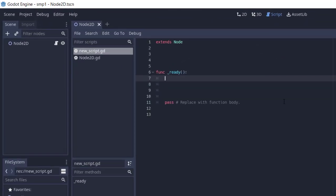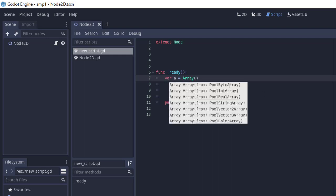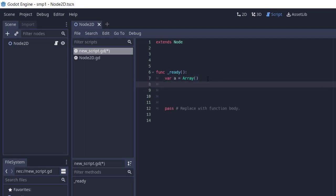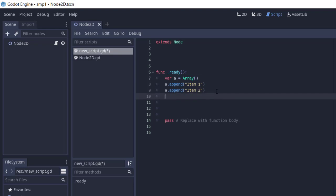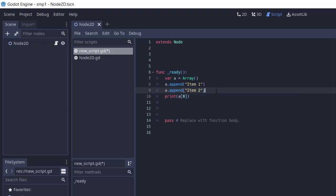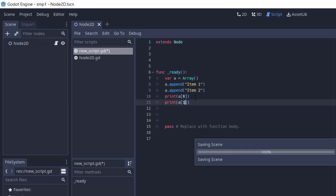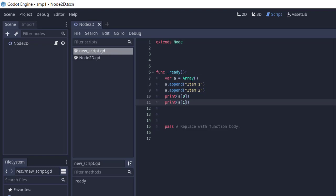This variable will initiate our array class. Then a.append item 1, then a.append item 2. We can then print a[0], which is going to print item 1, and then a[1]. So what we've done is initialized our array class. This variable a will hold the items in our array. We appended item 1 and item 2 with these two statements. Print a[0] prints item 1 because it's in index position 0. Same with the second print statement.